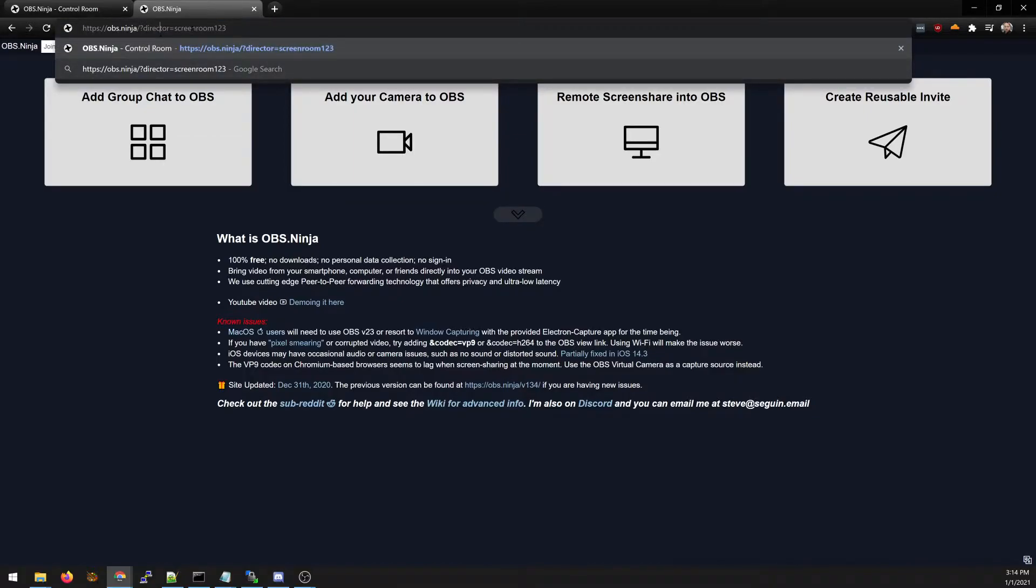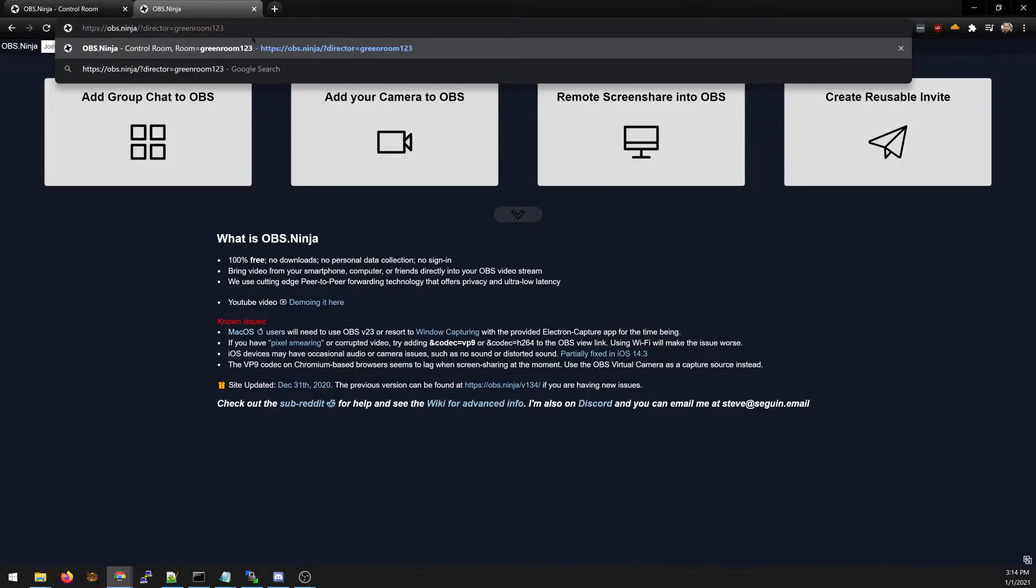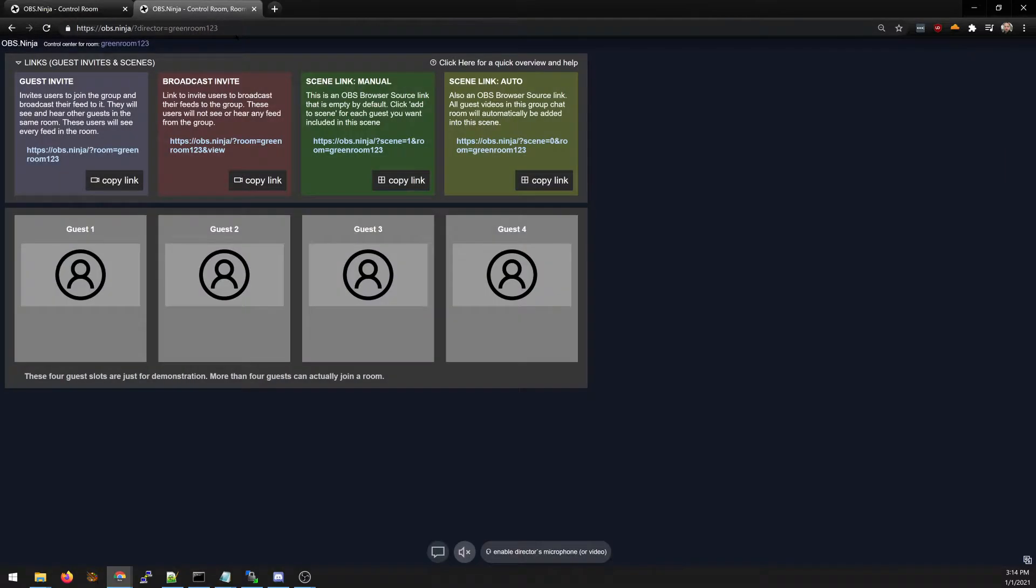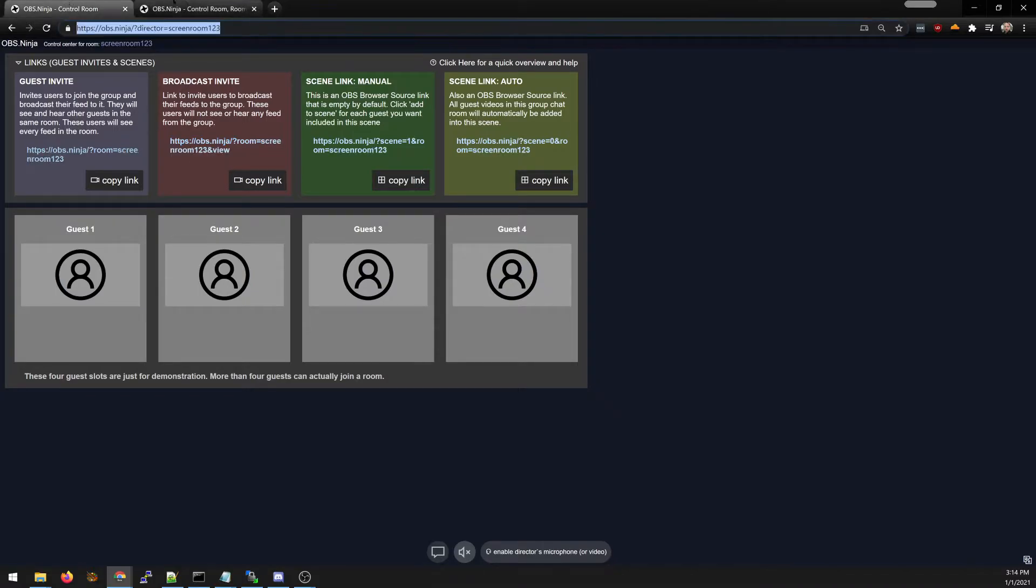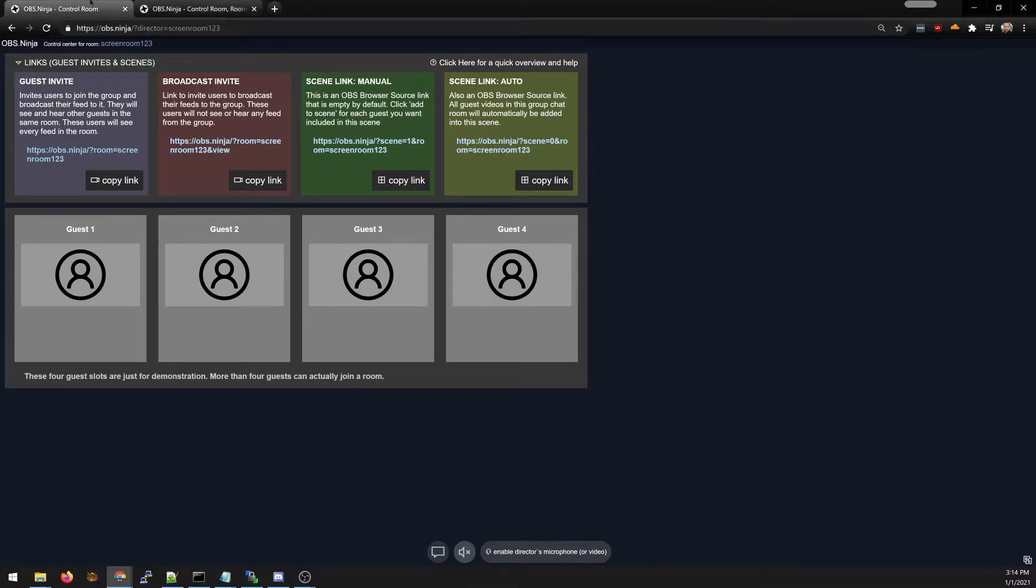Now you can create a room as well just by going here and saying green room one two three or whatever. We're now in a new director's room so we have one room screen room and green room one two three.